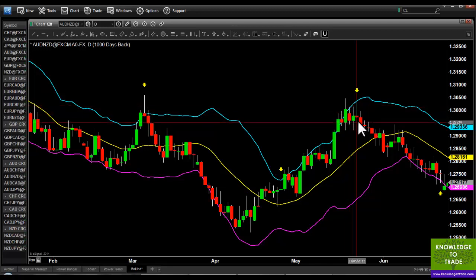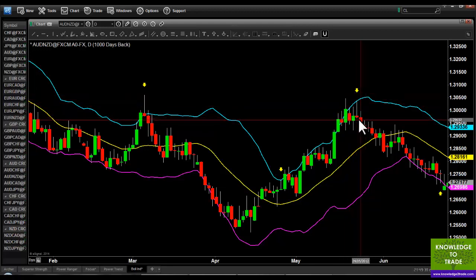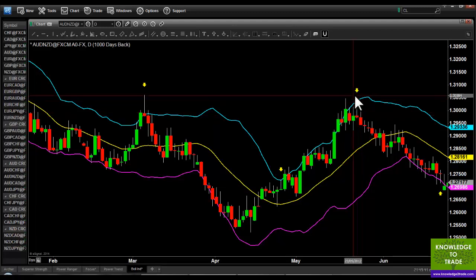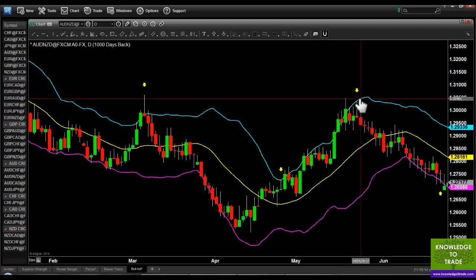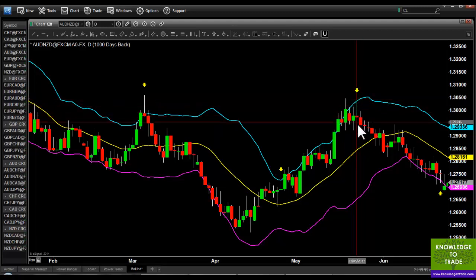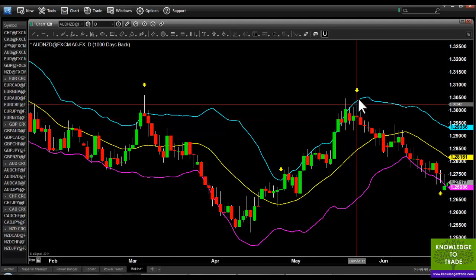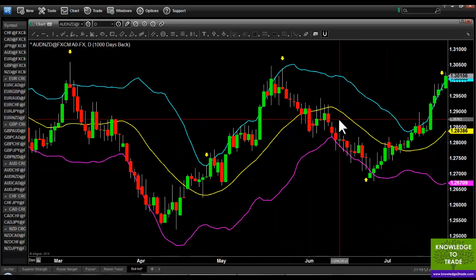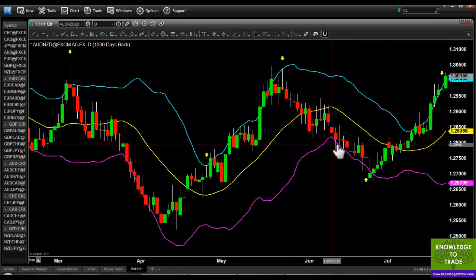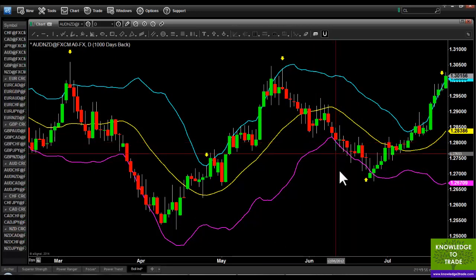Here's another example — again a Shooting Star coming into contact with the upper Bollinger Band. You place a short entry at the low of this bar, stop loss at the high, and again take your profit down here somewhere when price crosses the lower band.